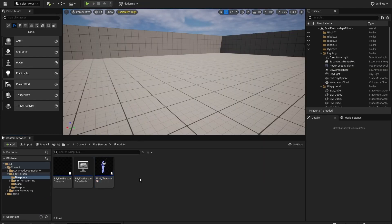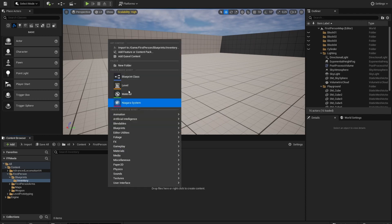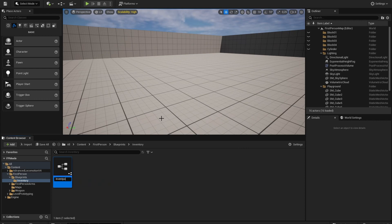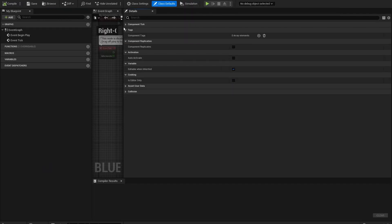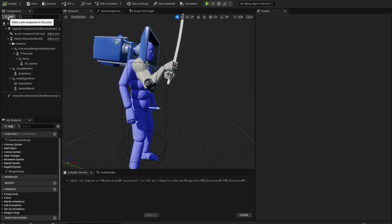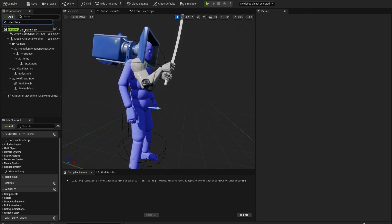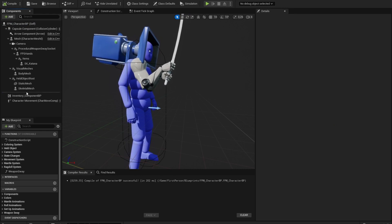Let's go into the first-person blueprints folder. Let's create another folder called 'inventory', then right-click, choose blueprint class, and select actor component. Let's call this the 'InventoryComponentBP'. Open this up — this is a component we can add under 'Add' and then select 'Inventory Component BP'. We add this and now it's in our character.